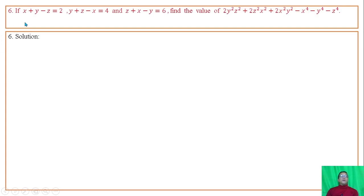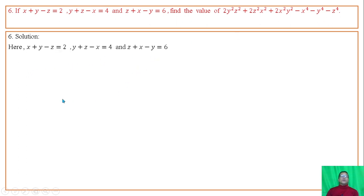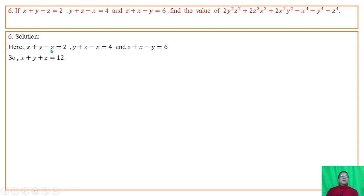Question number 6: If x plus y minus z equals 2, y plus z minus x equals 4, and z plus x minus y equals 6, find the value of the given expression. Adding the three given equations, we get x plus y plus z equals 12.